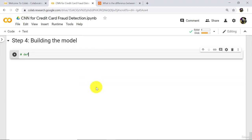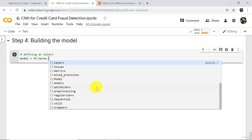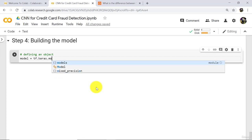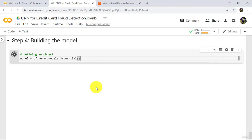First, we have to define an object. The object is named 'model' and we initialize it using tf.keras.models.Sequential. Execute.